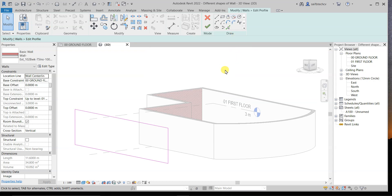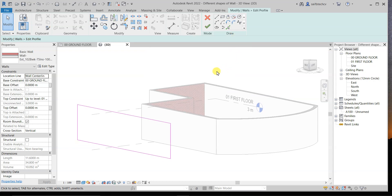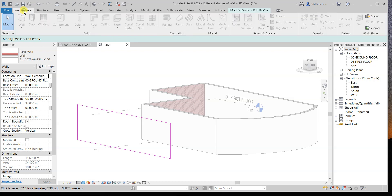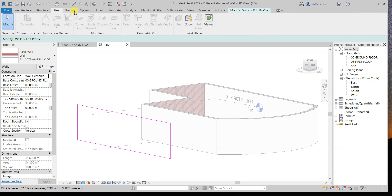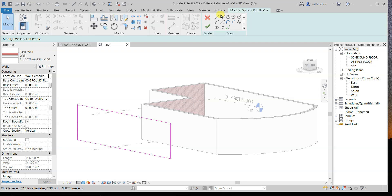There is one more important thing to note: right now you can see this window is highlighted in light blue. If you go to other tabs, you'll find all the options are grayed out. This indicates there is an active command on the right-hand side — which is 'Modify Wall and Edit Profile.' Before doing anything else, you have to either close or tick mark that command.